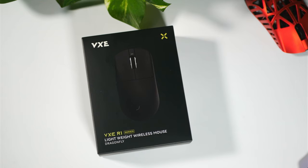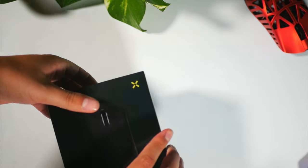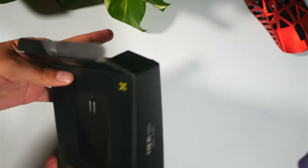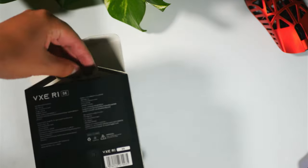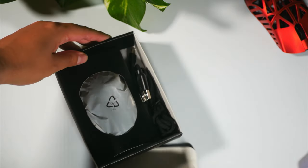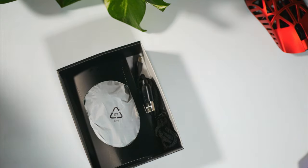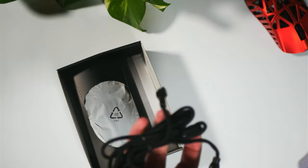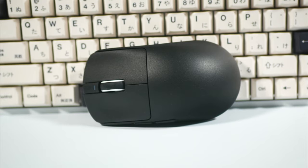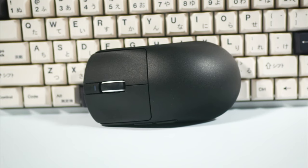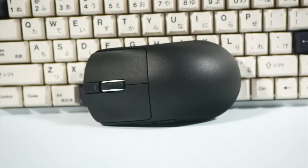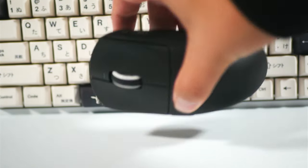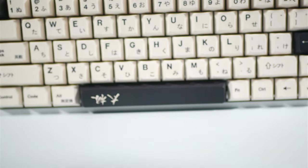The unboxing experience for this mouse is nothing special and you don't get too much in the box, just the mouse and a cord and some paperwork, but I'm not complaining for a mouse that is only this much money. I'm not sure if I just got a goated unit or not, but if all the units are like mine and are as good as this mouse is, I am thoroughly impressed with this little mouse.